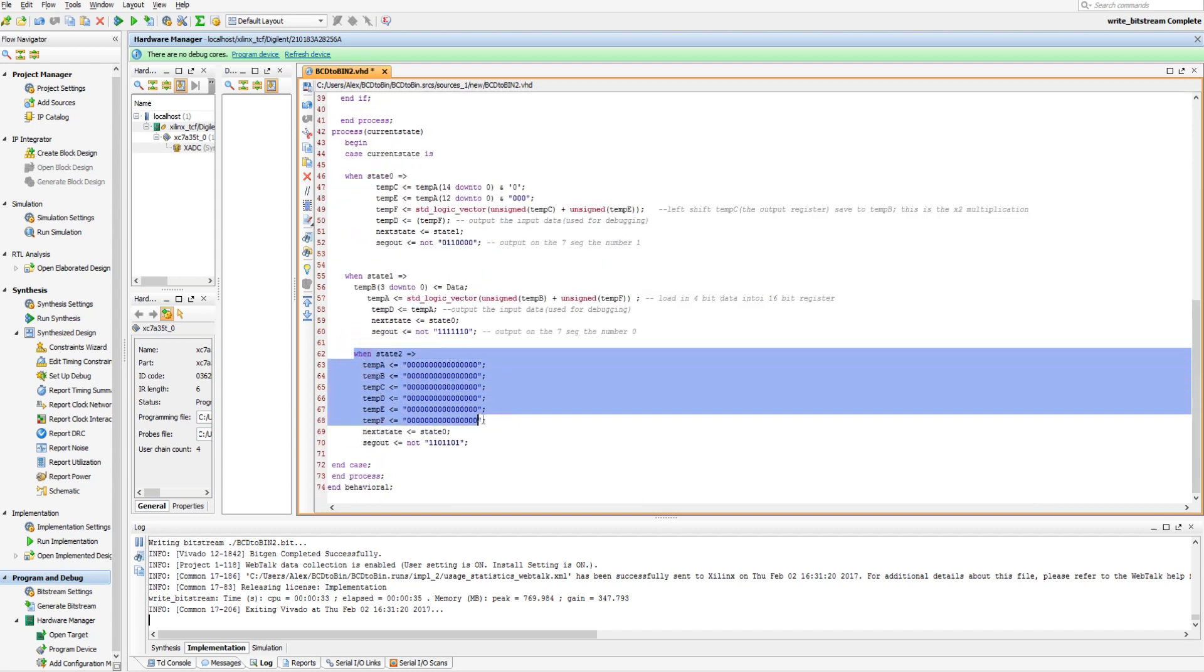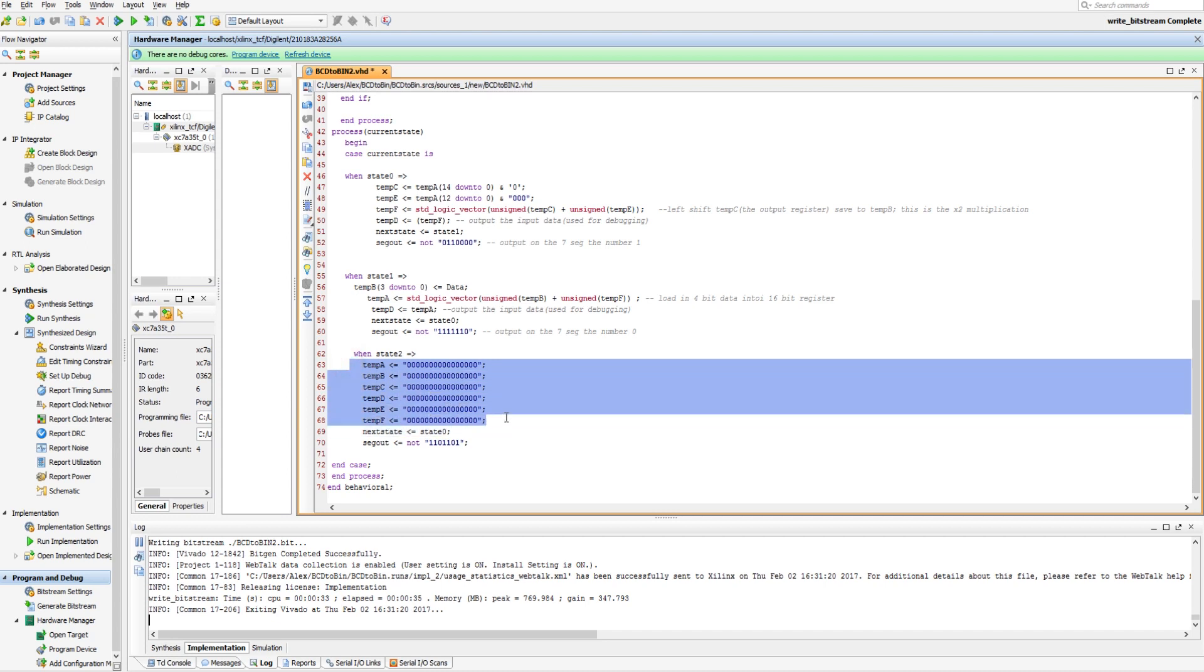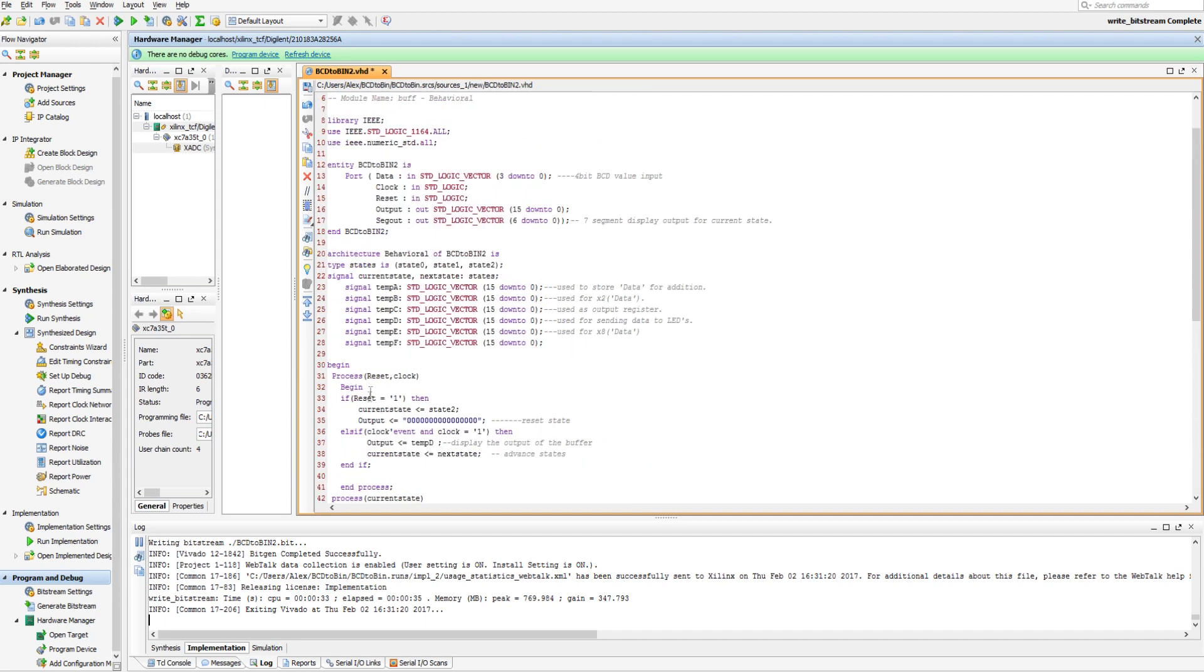So if we come real quick down to state 2, we see here, when state 2, send all these things to 0 here. And then go to the 0th state after that.